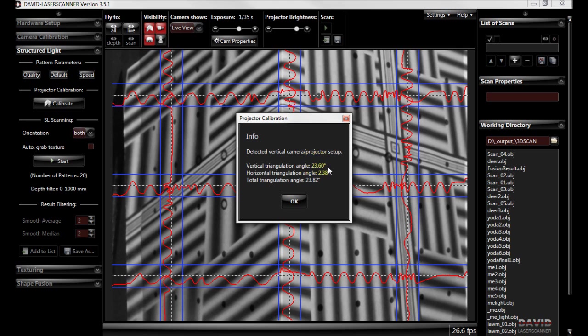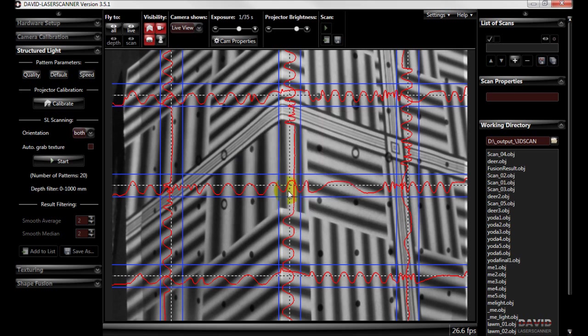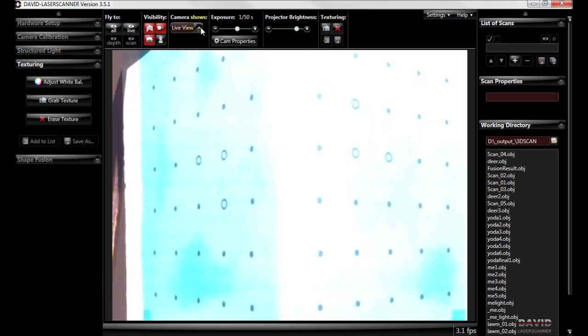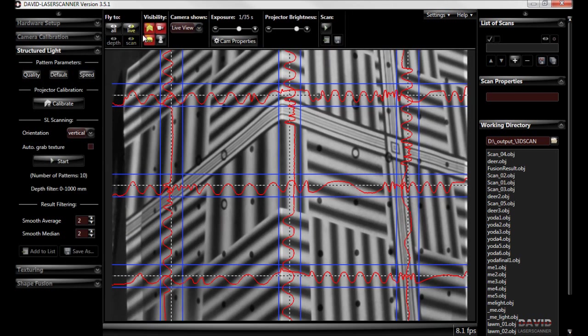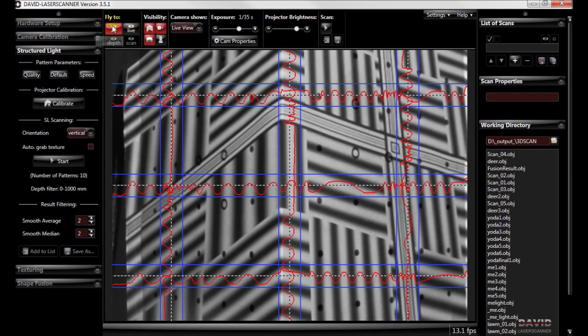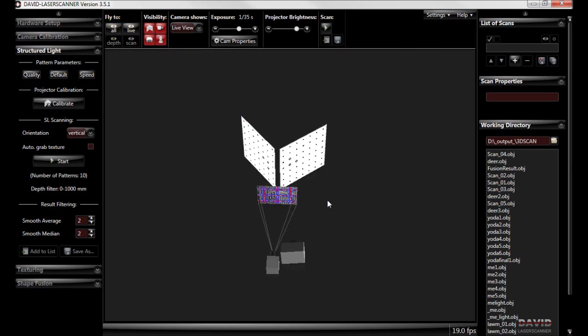So now if we go to our 3D view we get the 3D representation of what it thinks it's seeing. It thinks the camera is just below to the left, the projector just above to the right and it's predicting where the calibration corner is and it's showing us what we're actually seeing here.